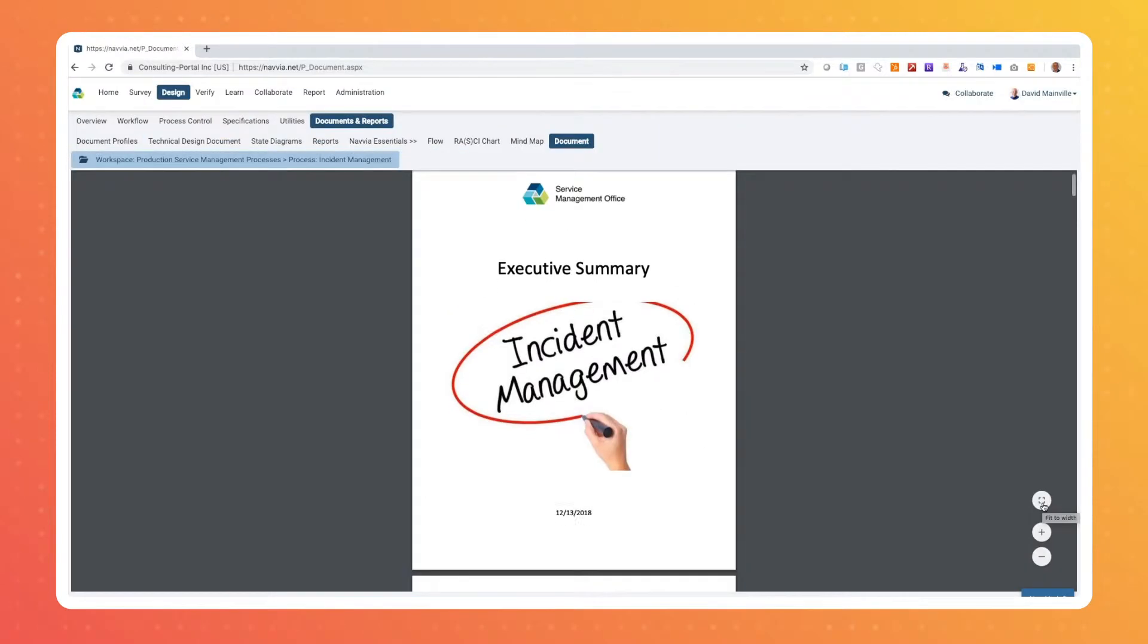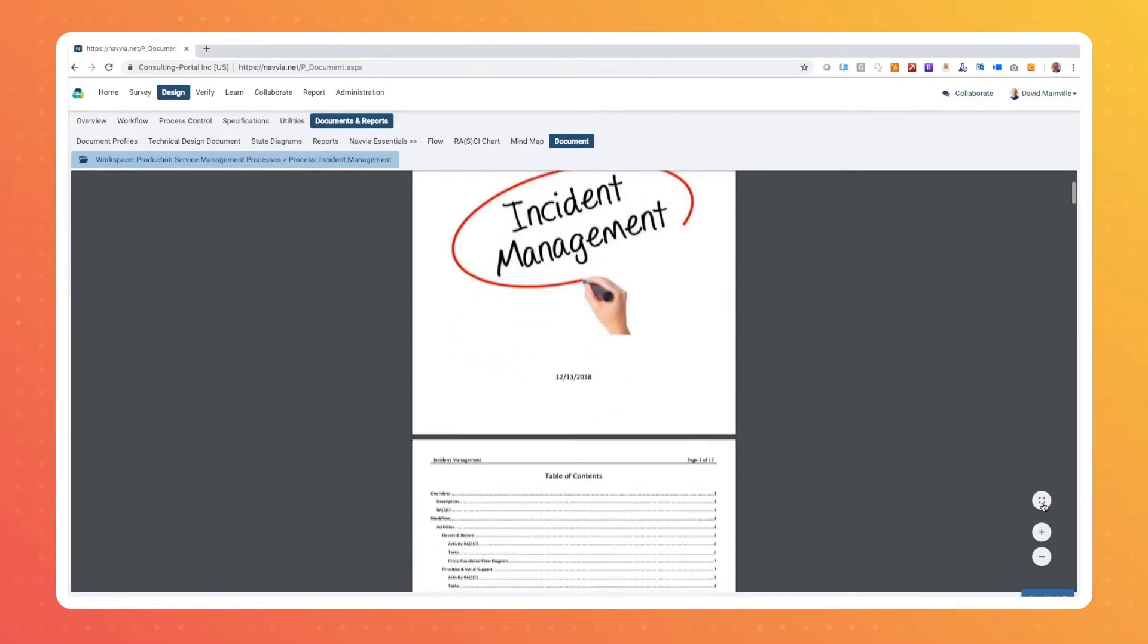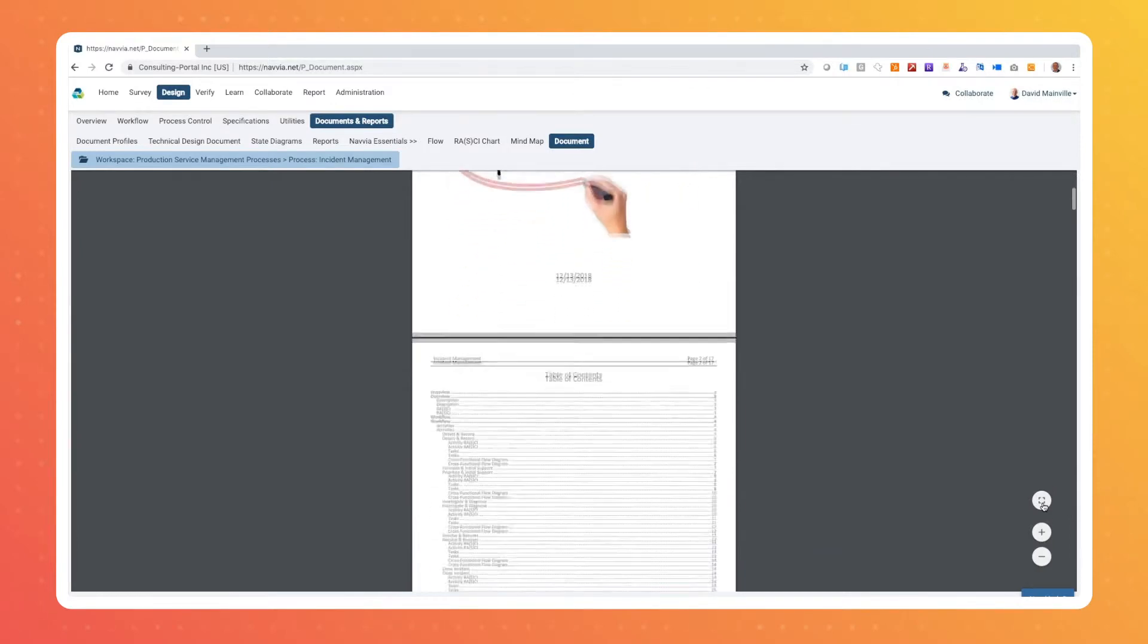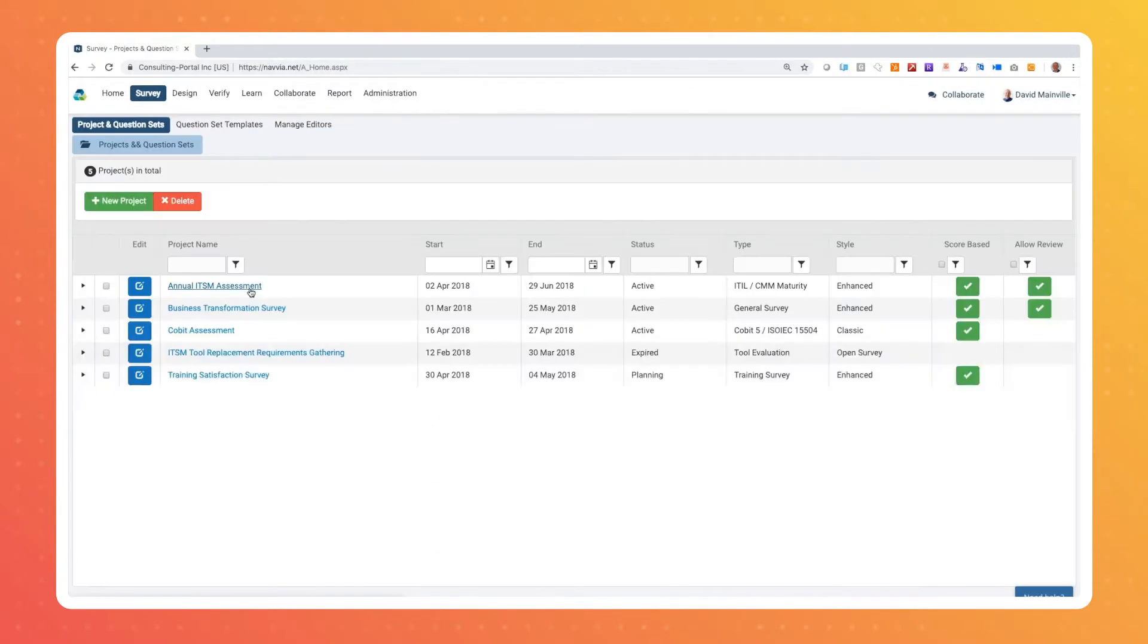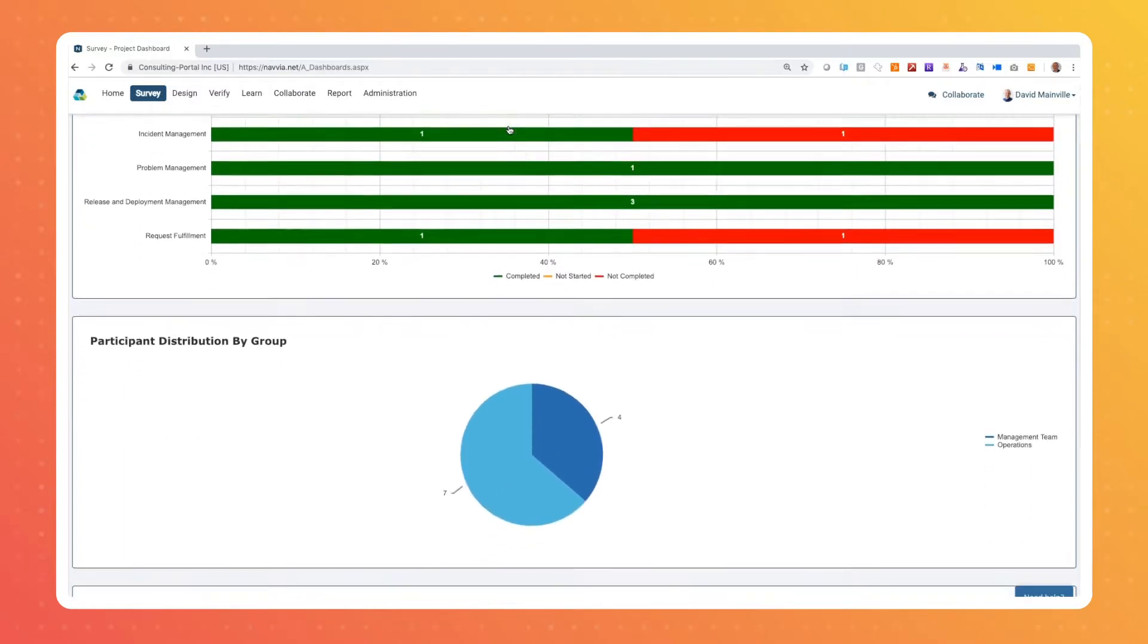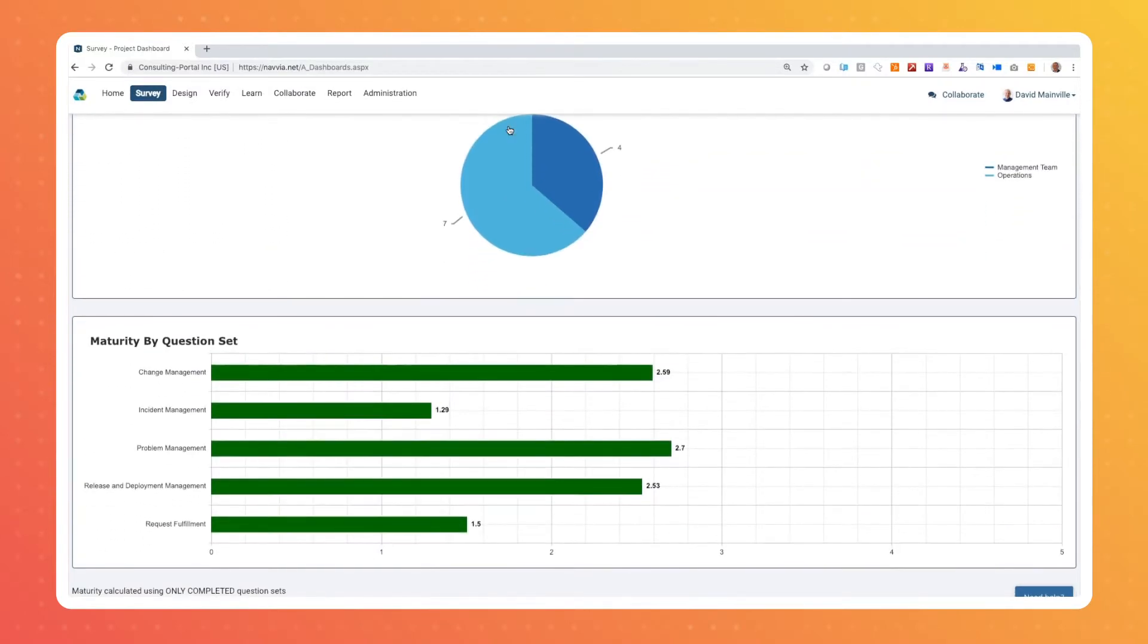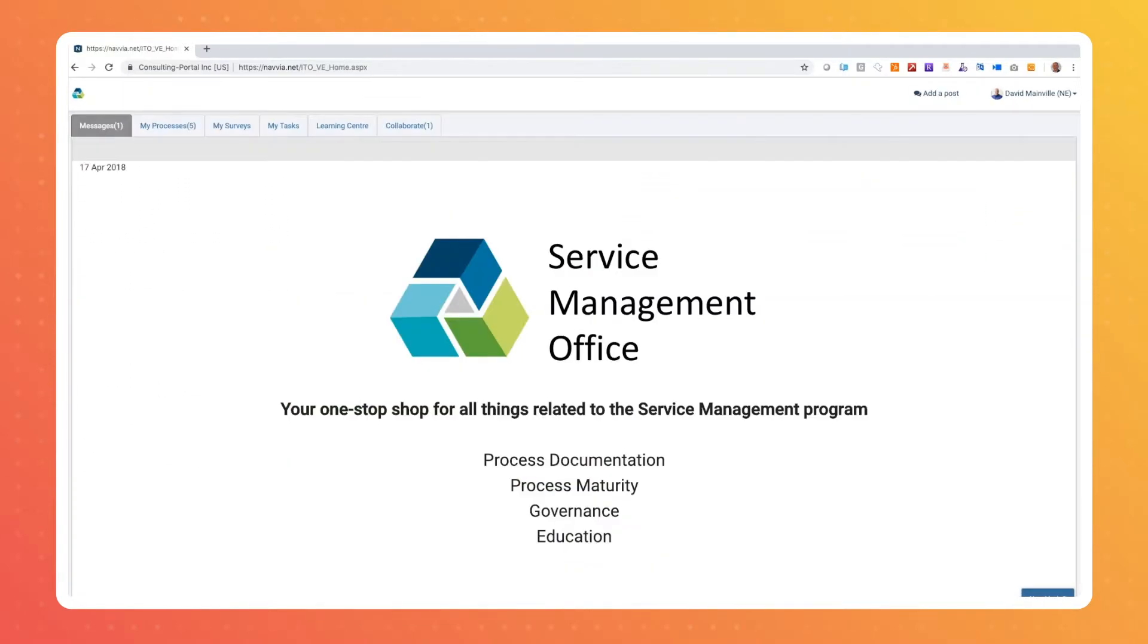Automatically generate formatted process documentation from the captured information. Use our powerful assessment tool to assess process maturity and identify improvements. Publish processes to a centralized portal which is essential for training and communications.